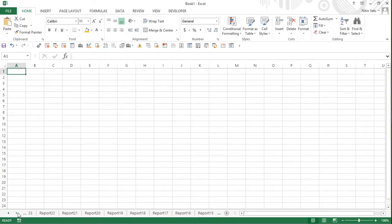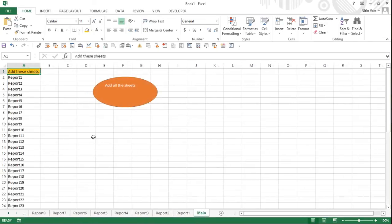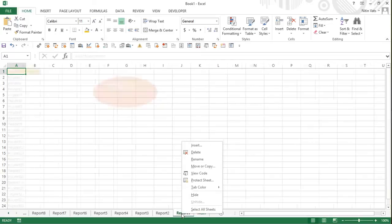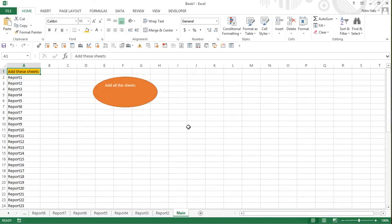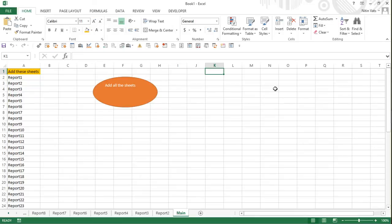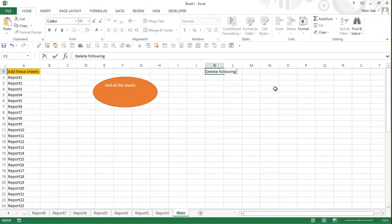Now what if there are too many worksheets to delete? If I go to Report One and delete it manually, it asks whether you want to delete the sheet. We are not going to do it that way. Instead, whatever sheets I need to delete I can name them in the spreadsheet, and Excel will delete them all in one go without asking for confirmation each time.